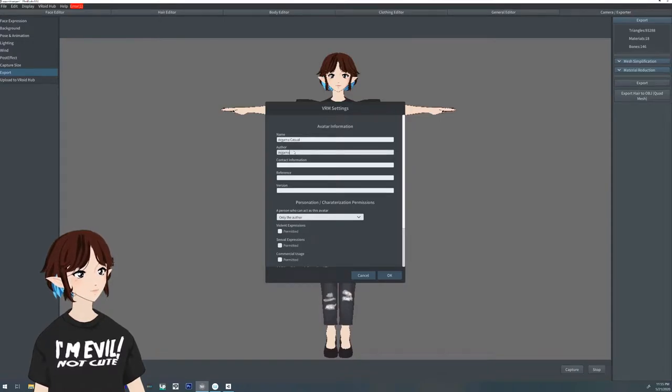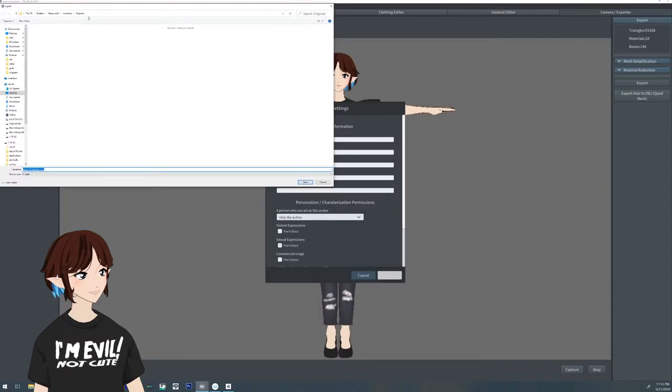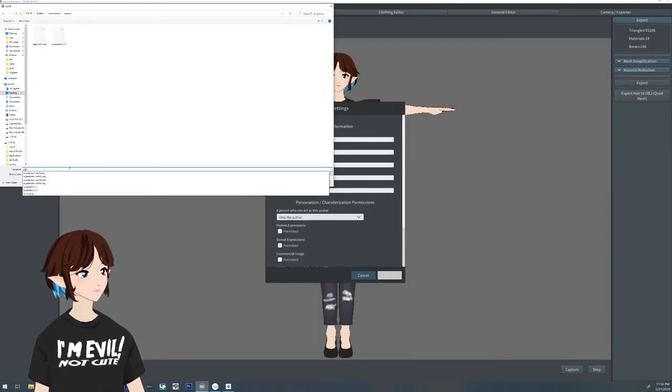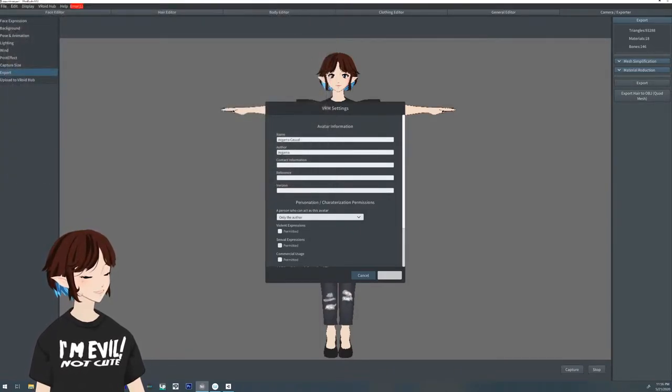First thing you're going to want to do is export your model and make sure you have both a name and an author in place. Save your VRM to wherever you want, it's easy to find.